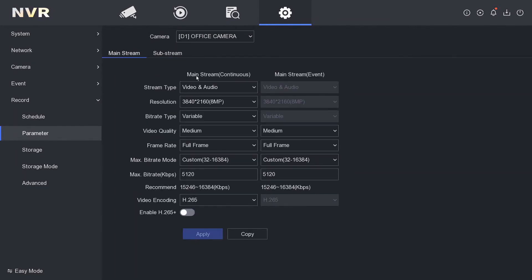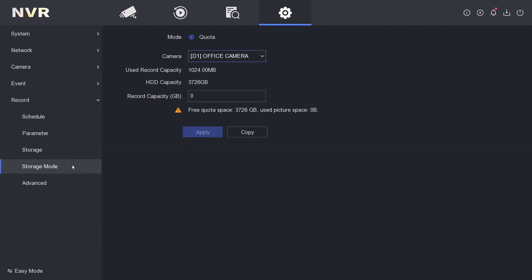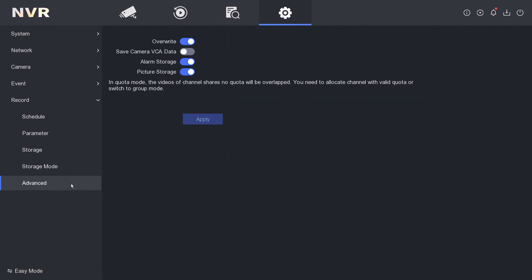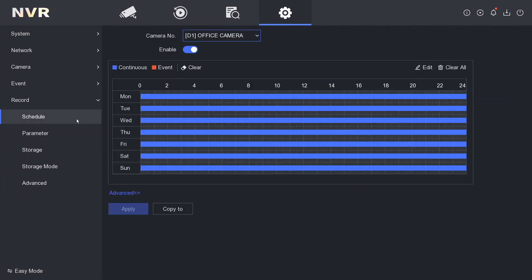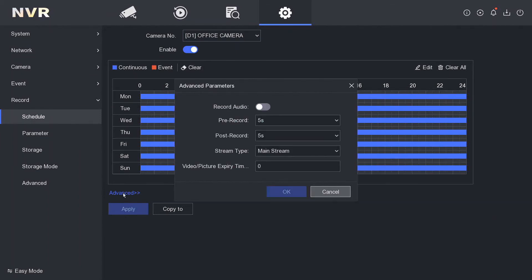There is one more thing we have to do. We go to our storage, now under schedule. As you see here, our camera is enabled for recording 24/7 and we've got an advanced tab here. Record audio is not ticked. This is how it comes preset.